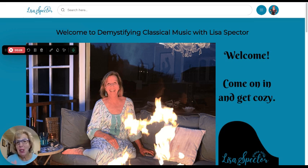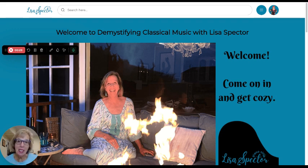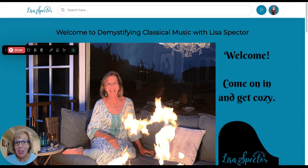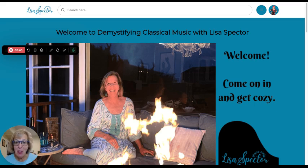I'm Lisa Spector. I'm here to help you learn about classical music and enjoy the listening process as well. It's really a lot simpler than you think, and I'm obsessed with making classical music accessible, easy to understand, and enjoyable.